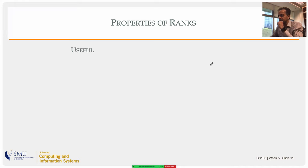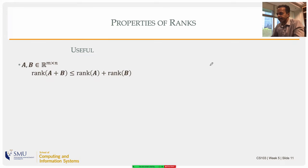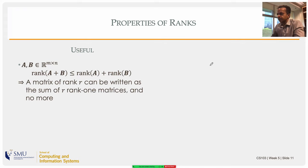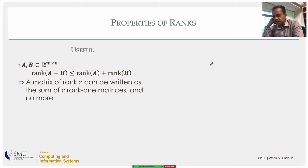Let's look at some properties of ranks. If two matrices A and B are the same size, the rank of their sum is less than or equal to the sum of their ranks. This can be extended: if you have a matrix of rank r, it can be written as a sum of r rank-one matrices and no more, due to this inequality.